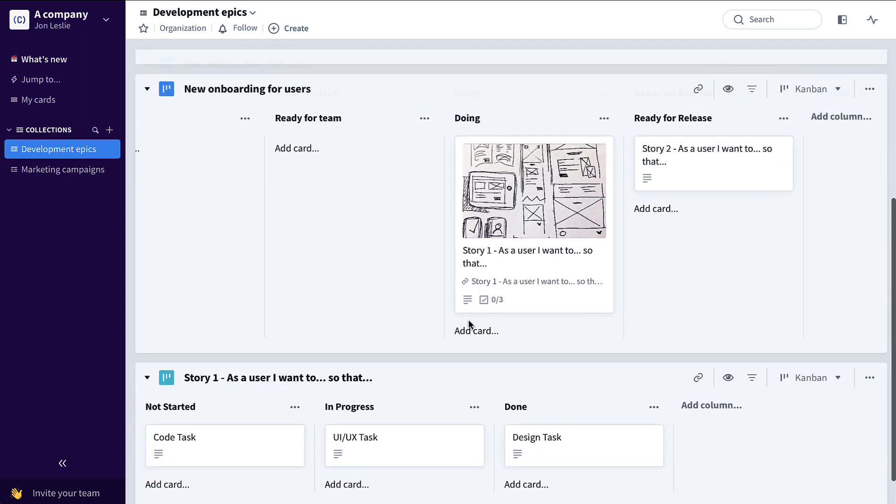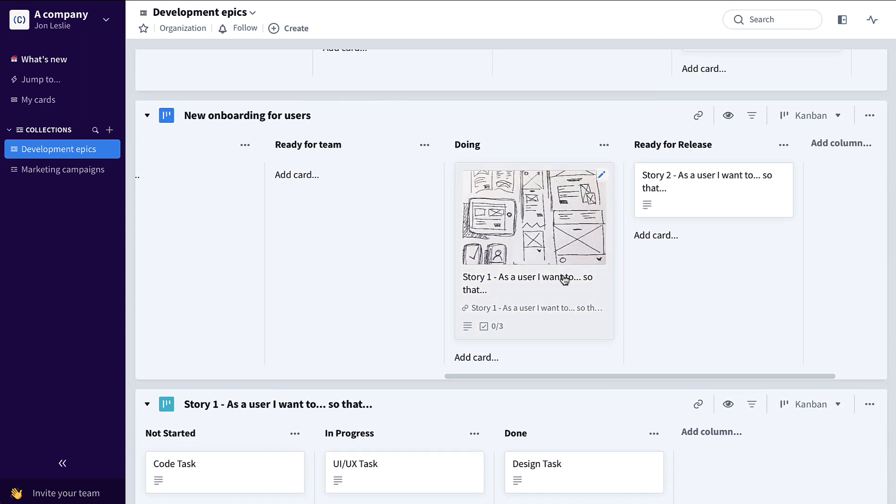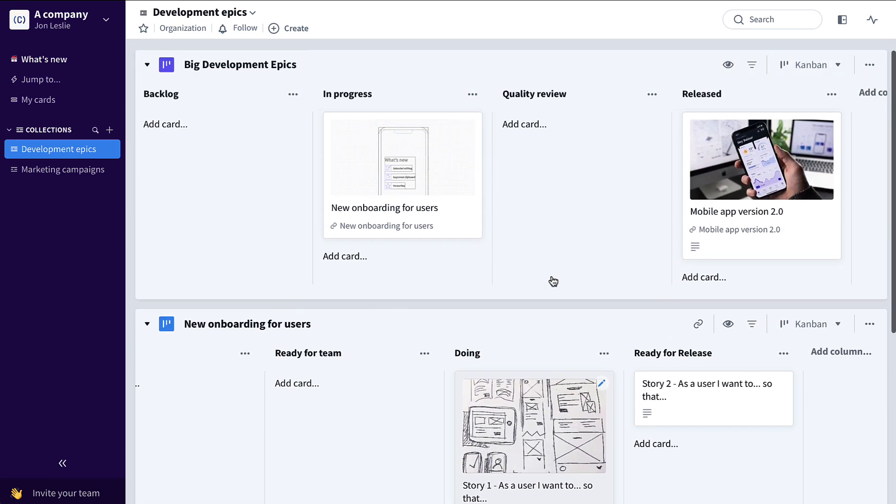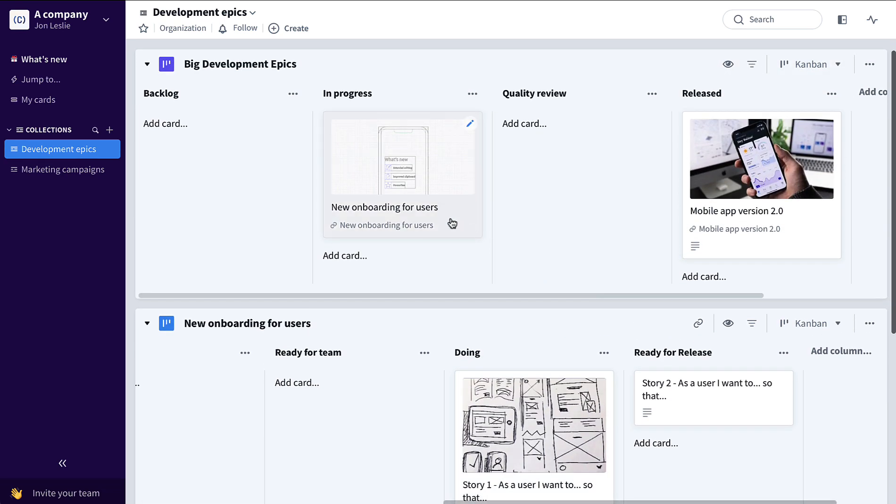So we have story one at doing here on the user story board, and we have that overall new onboarding for users in progress up here on the epic board.